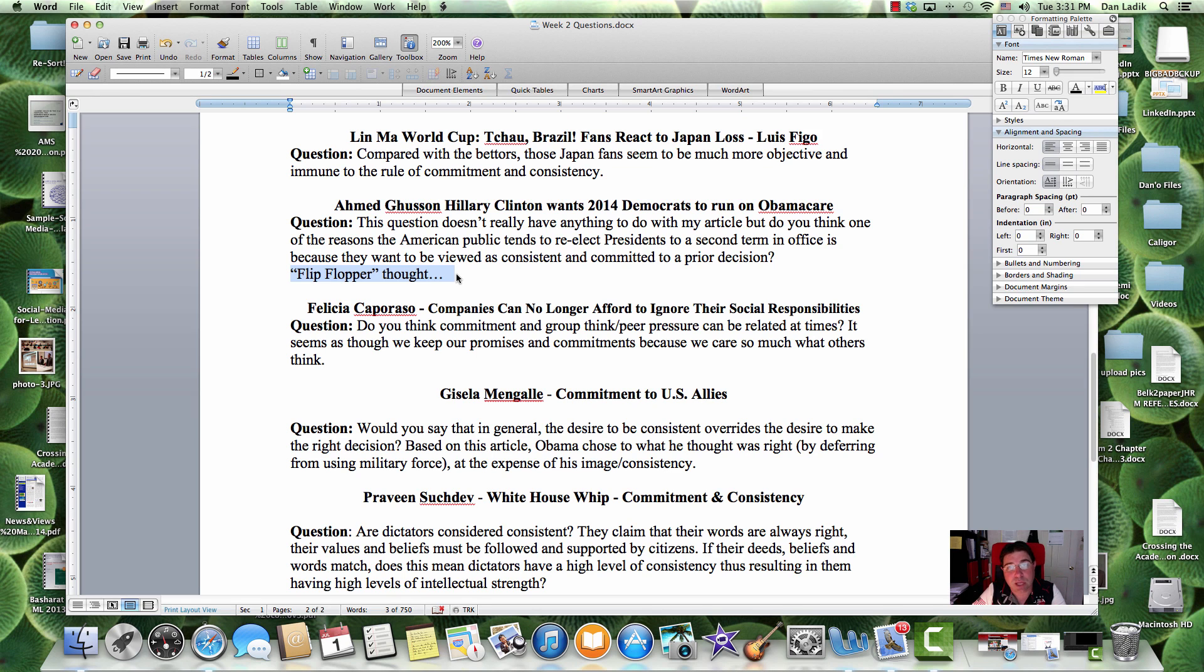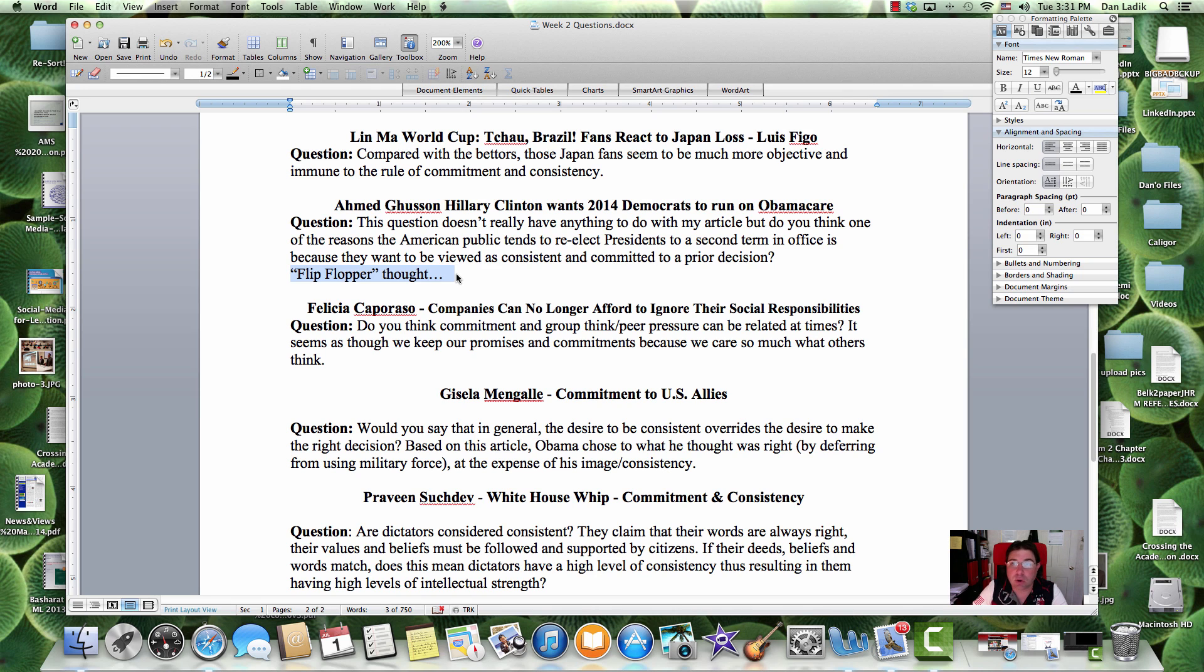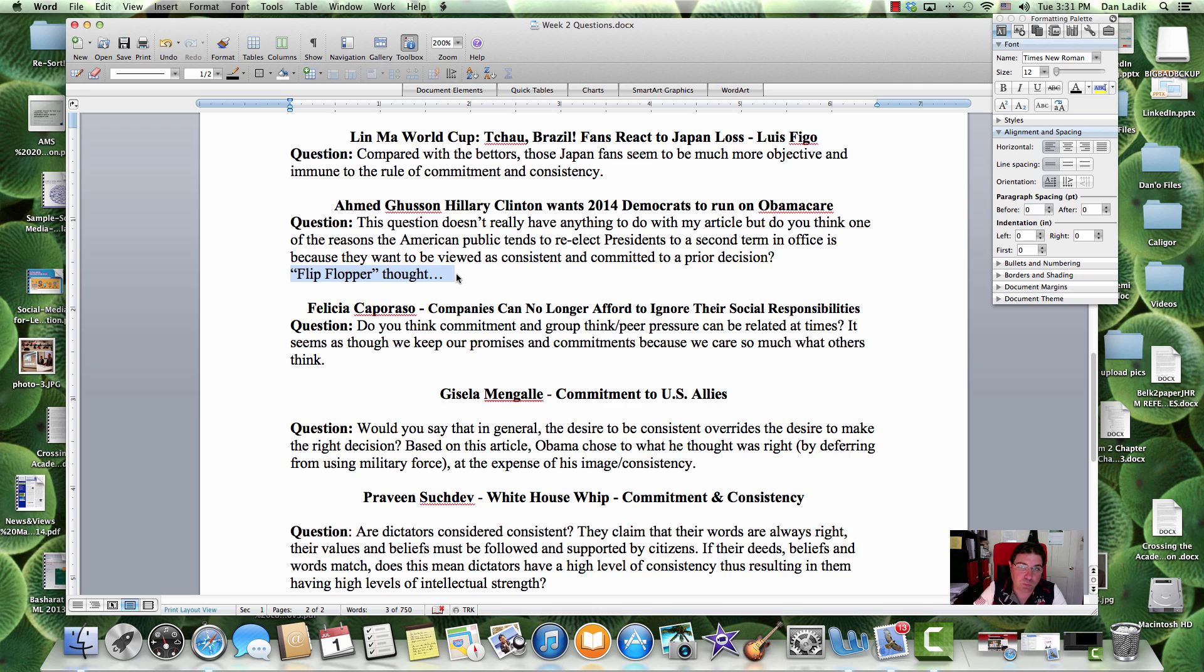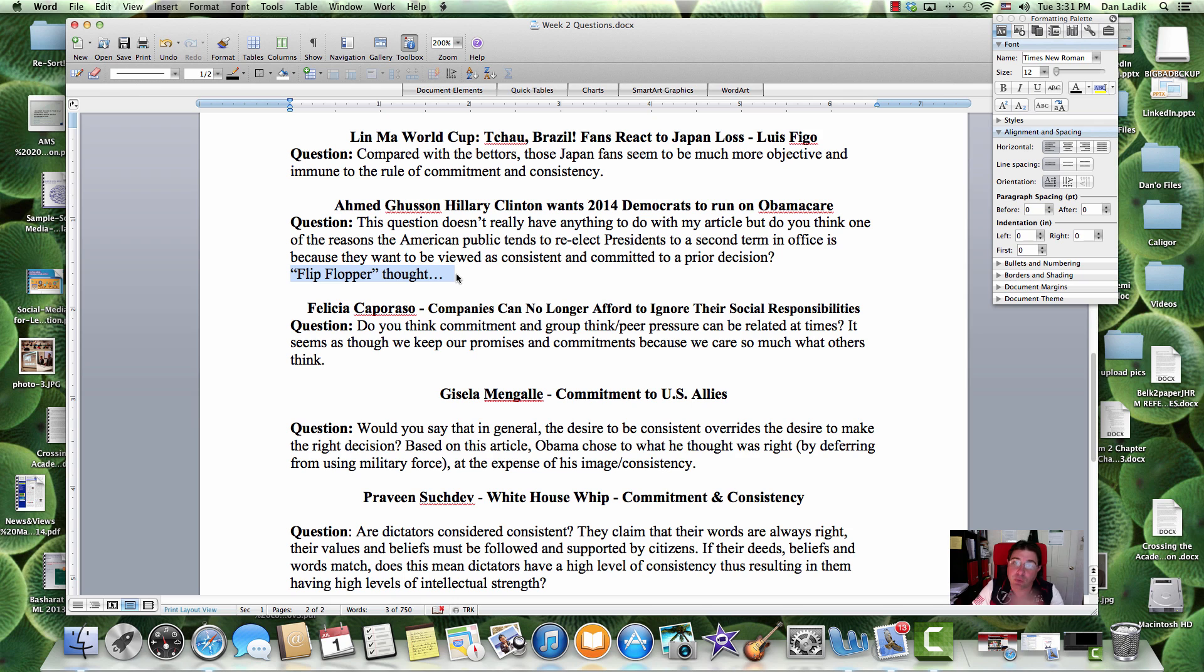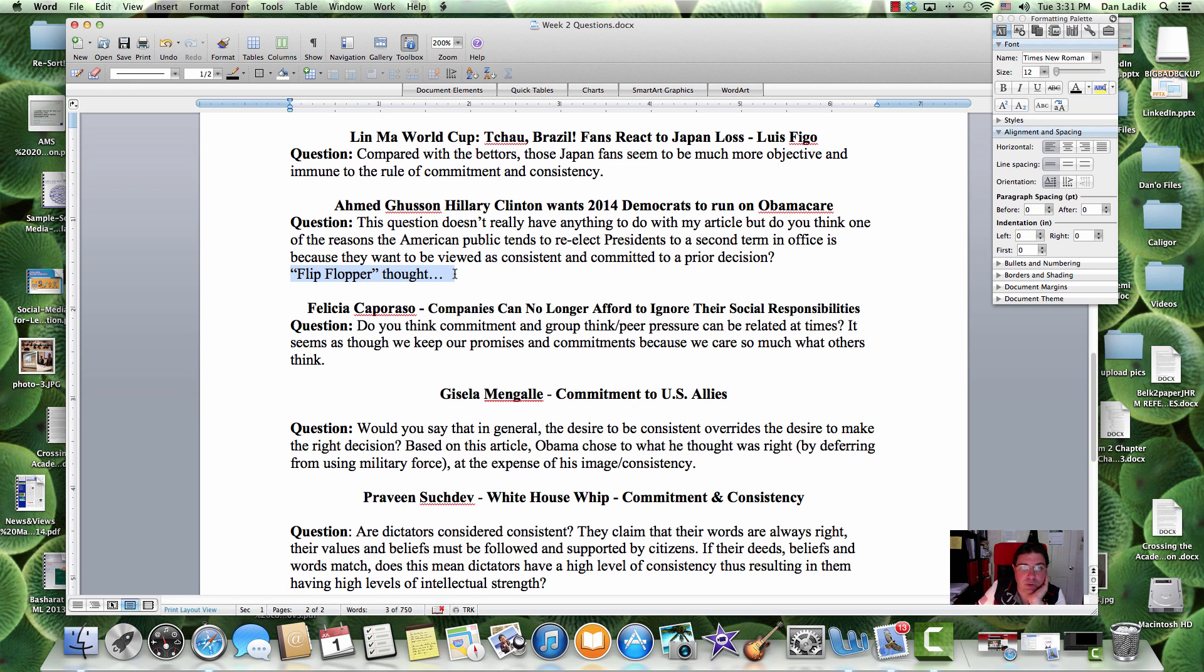This was actually an issue that Mitt Romney had explicitly in the last campaign because he actually, the Obamacare was built off of the thing that he built in Massachusetts and then all of a sudden he was against it when he went to run for president and needed the votes of all those other red states. So that flip-flopper thing really hurt him on that issue and a number of other issues and other politicians get burned this way.